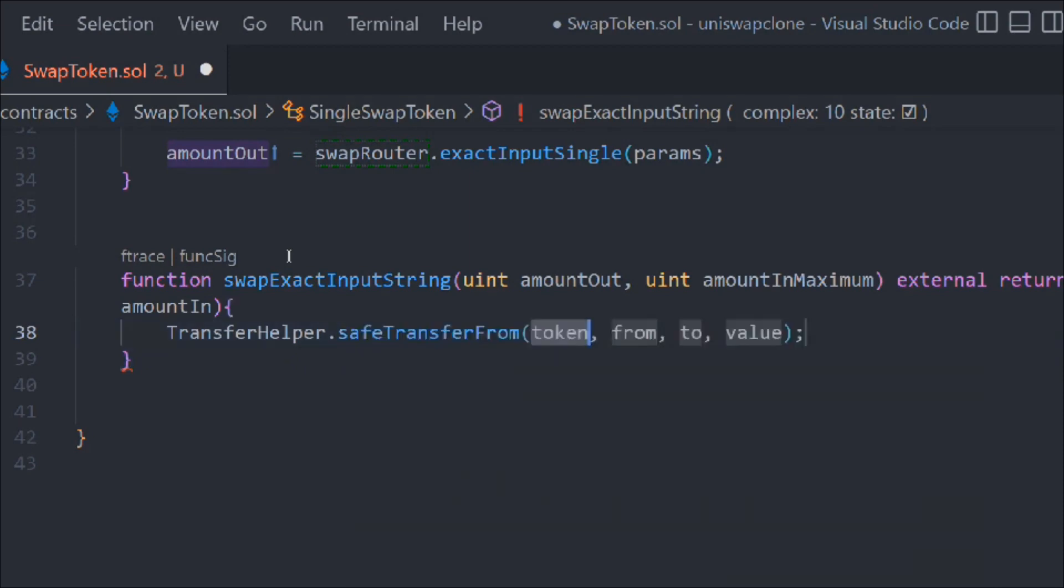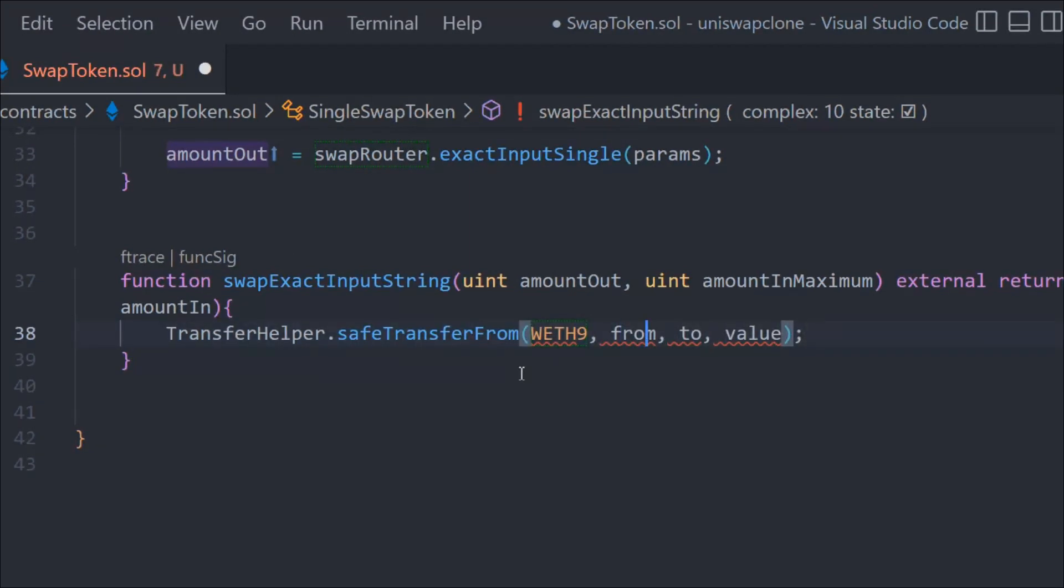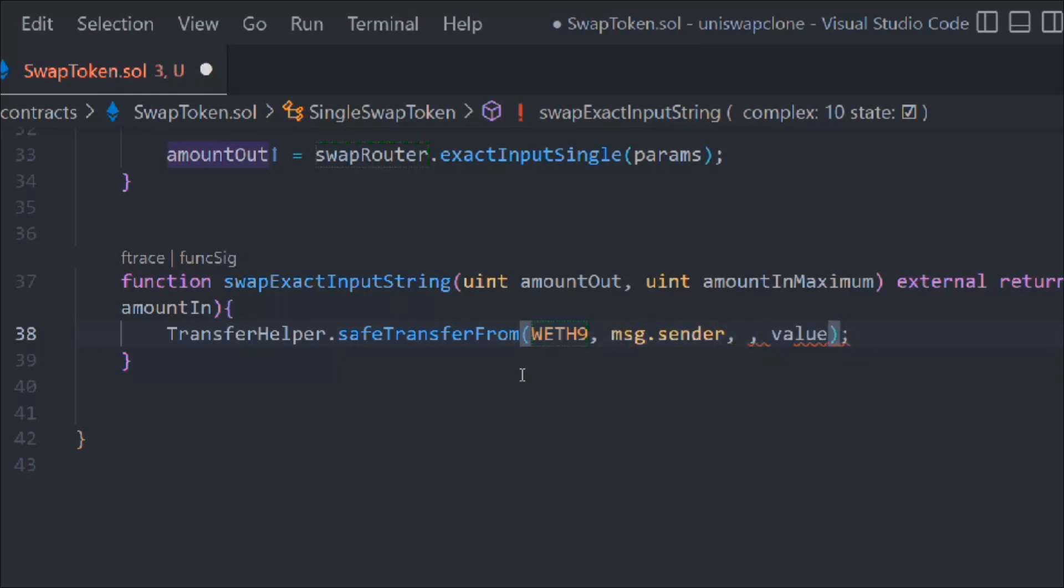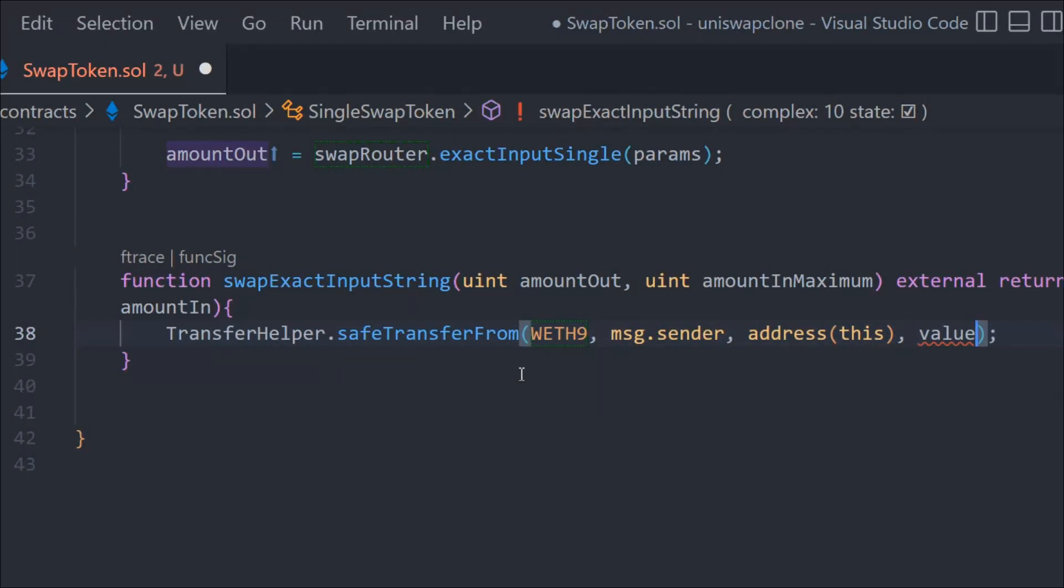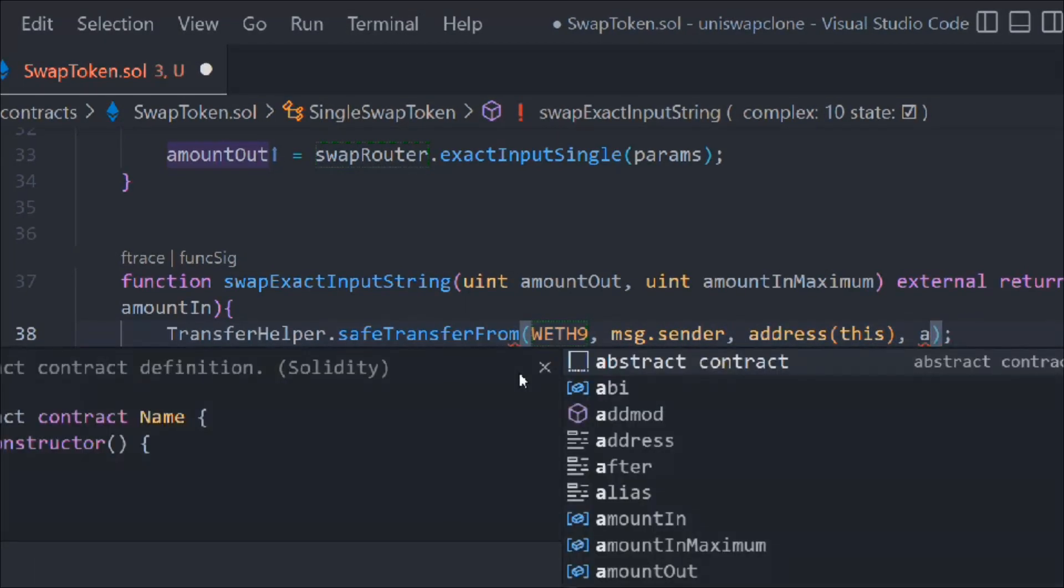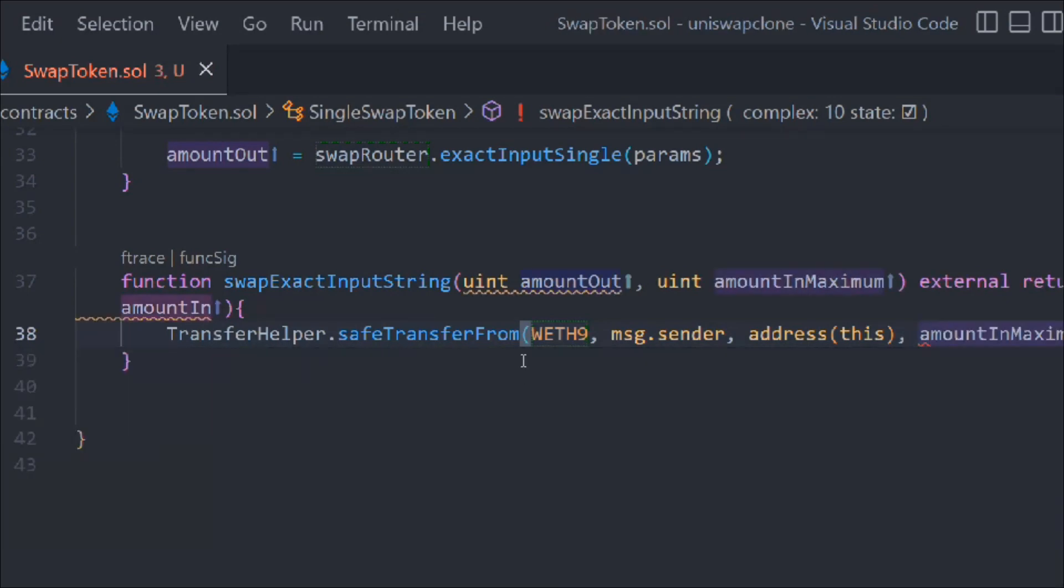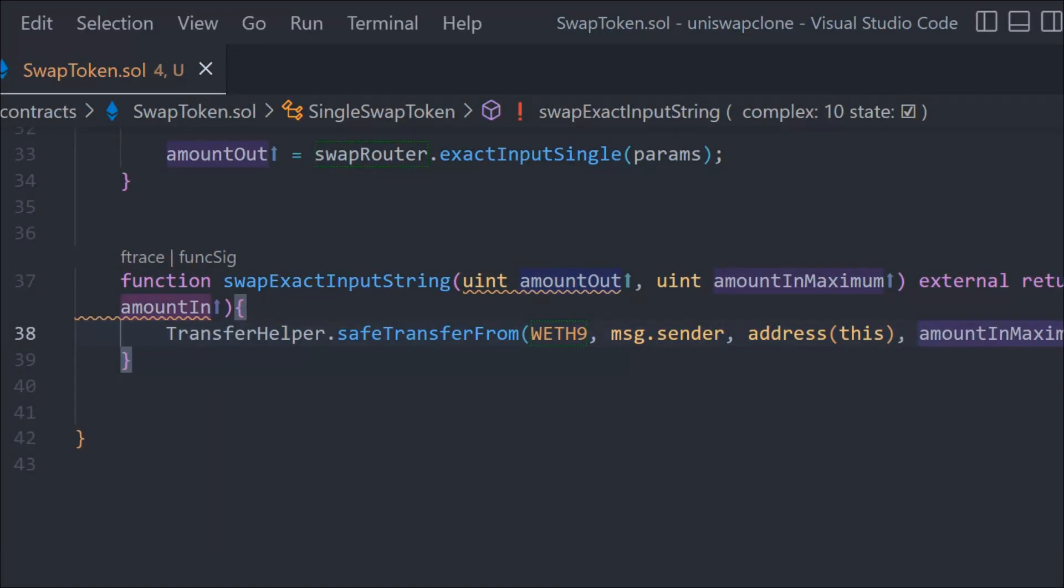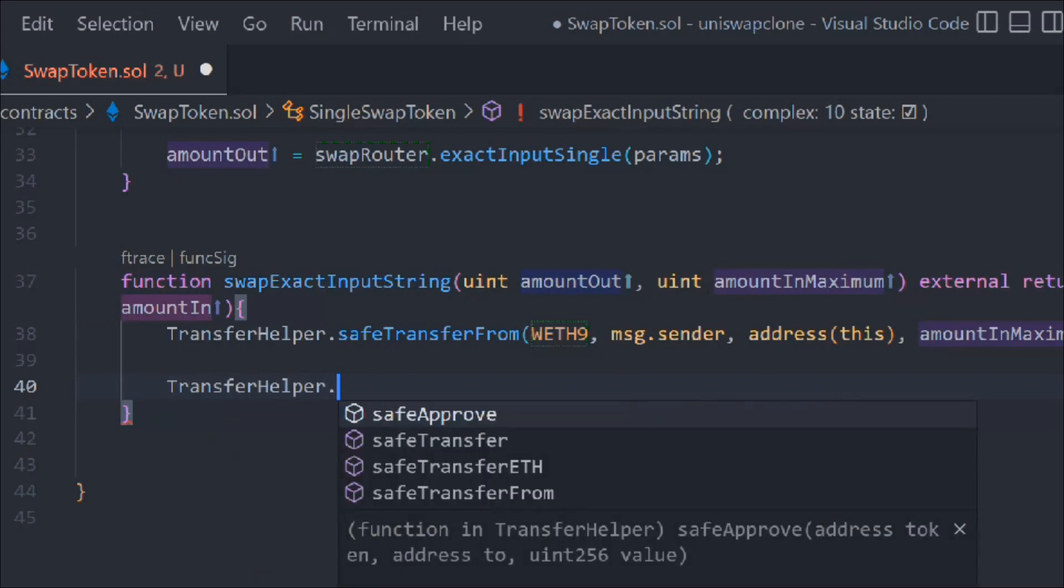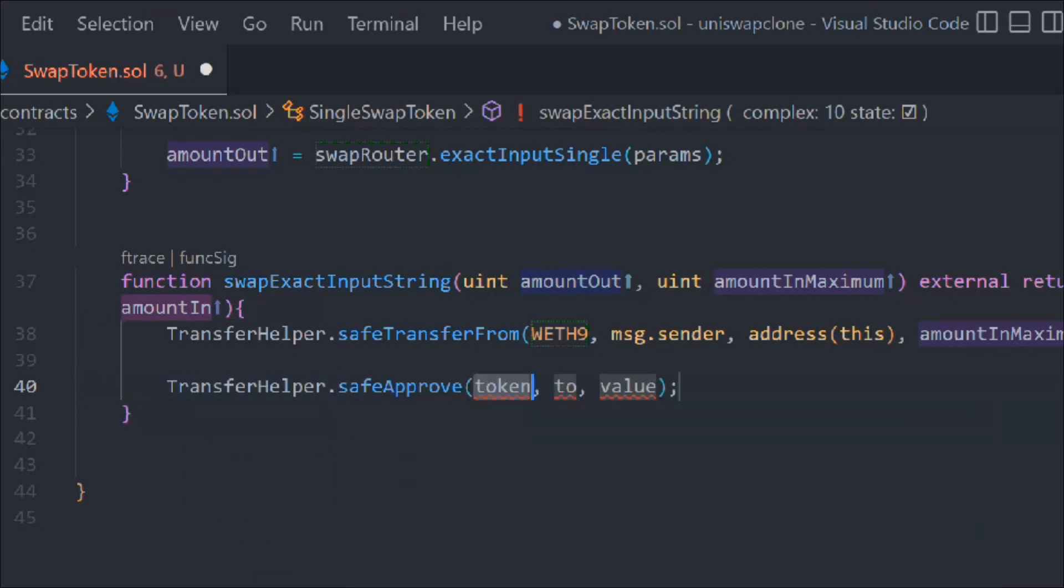Now we have to follow the same structure which we followed above. We have to approve the contract, so we'll call safeTransferFrom and that's what we're going to pass. It will go to the message.sender, then we have to pass the contract this and the value amount in maximum.